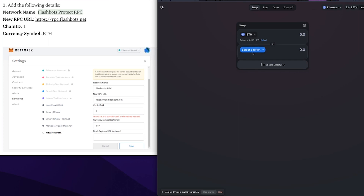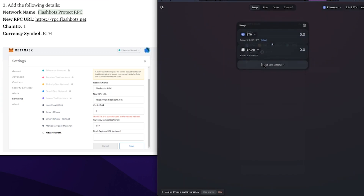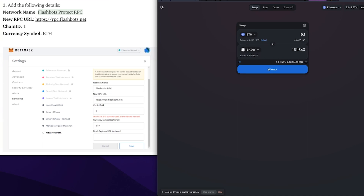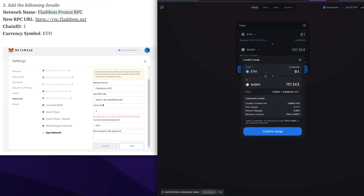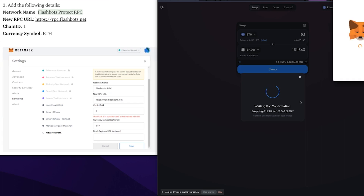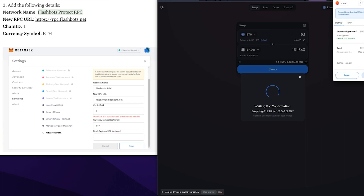To use Flashbots, you're going to use anything that you normally connect with your MetaMask like normal. I'm going to go to Uniswap, select the token that I want — it'll show my Ethereum as well. Let's say I want 0.1, then I'll click swap, confirm, and the MetaMask popup is going to use the RPC Flashbots network instead of the regular Ethereum network.